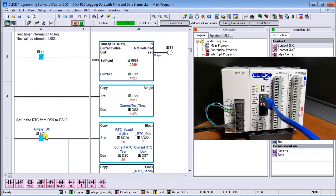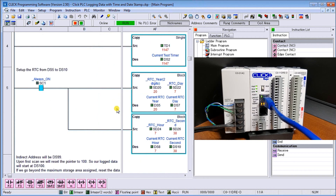Then we set up our real-time clock. DS3 and DS4 are left blank for now, so we start with DS5. We take our year, month, and day from DSD20, 21, and 22, and store them at DS5, 6, and 7 — using a copy to store those three registers into those locations. At the same time, we take our hour, minute, and second from DSD24, 25, and 26, and store them at DS8, 9, and 10 to complete the data we want for our loop.